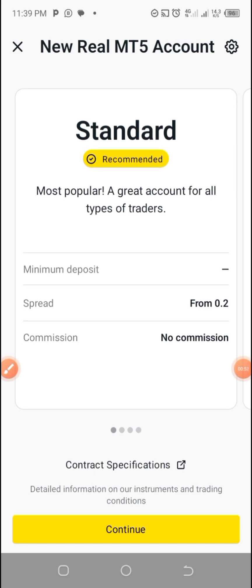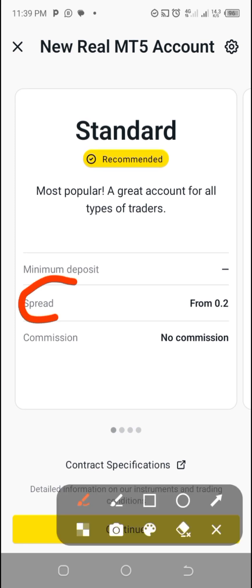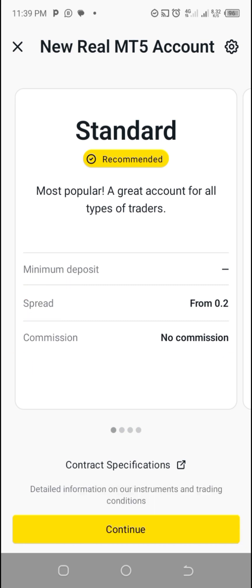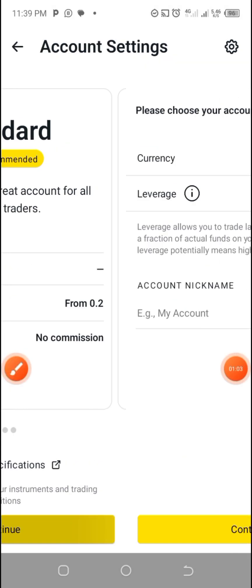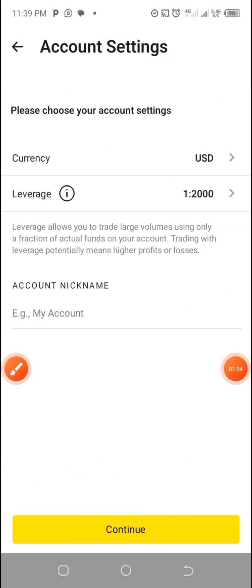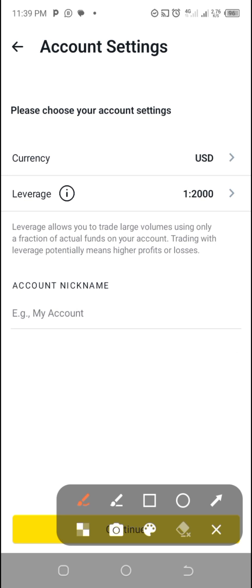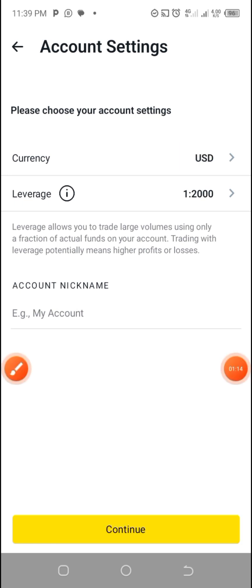You can see the minimum deposit spread is 0.2, no commission. Then you click on continue down here. Once you reach here, you choose the currency. The leverage, I told you, is the capital. If you are trading with $50 and use 1 to 2000, they are going to multiply $50 times this.